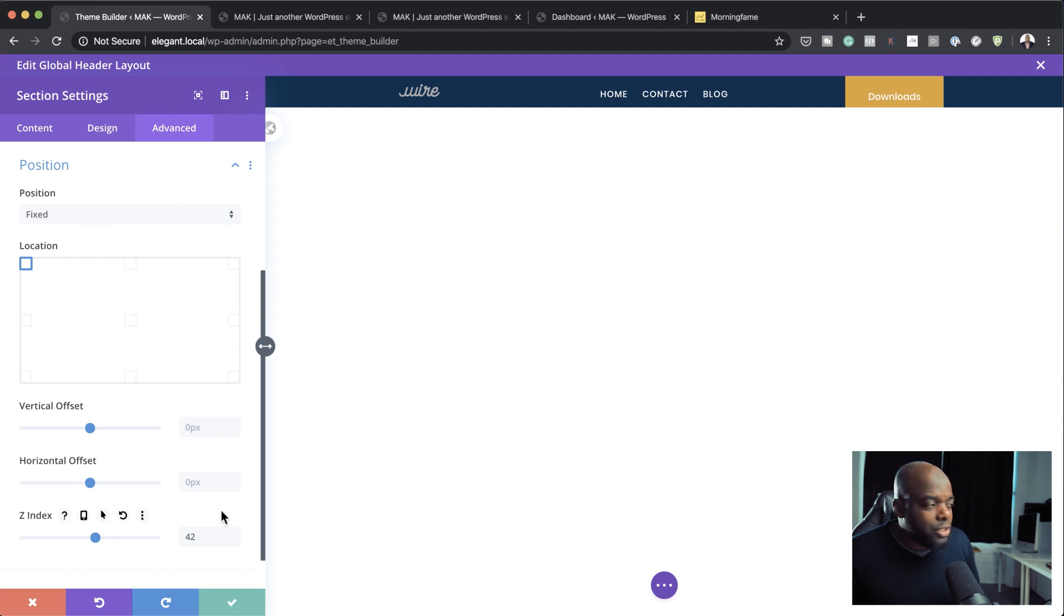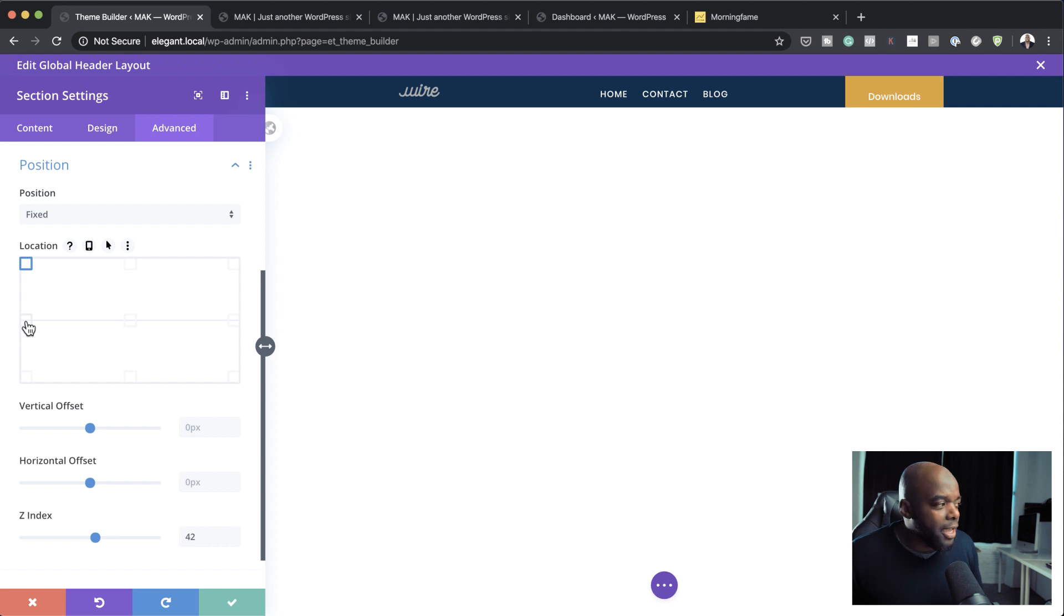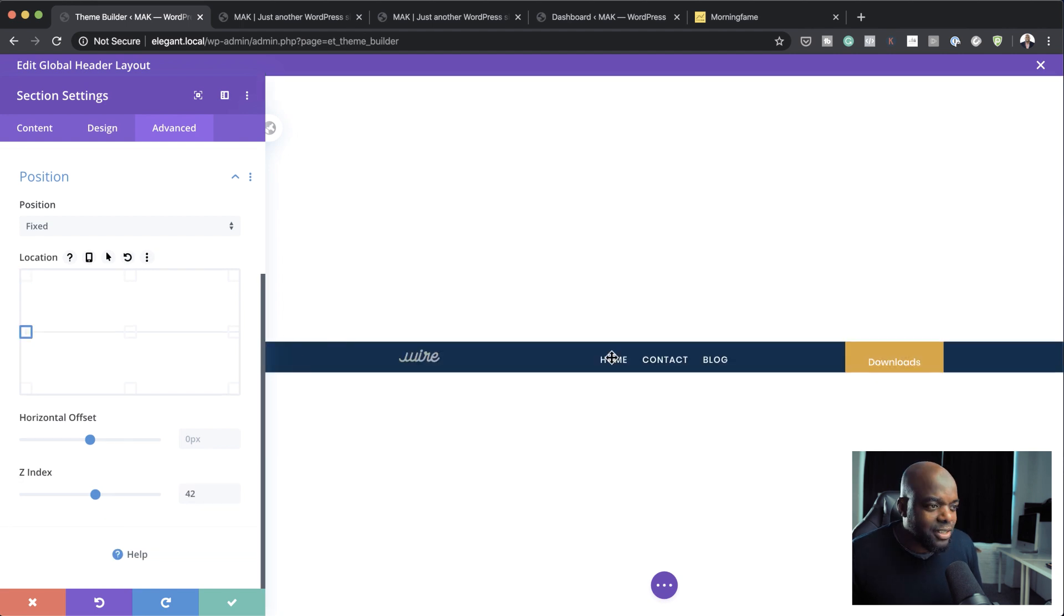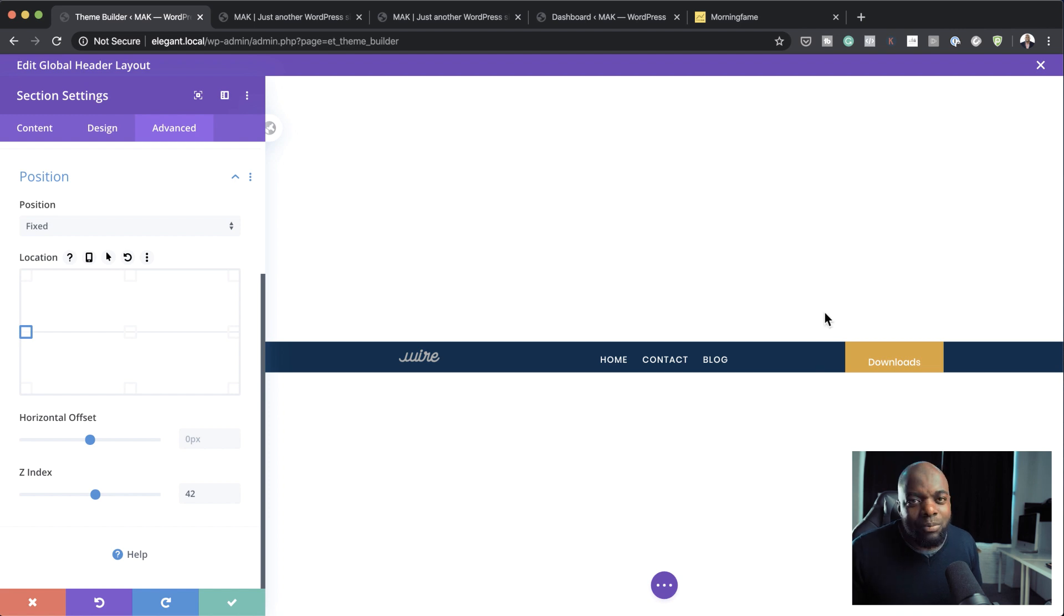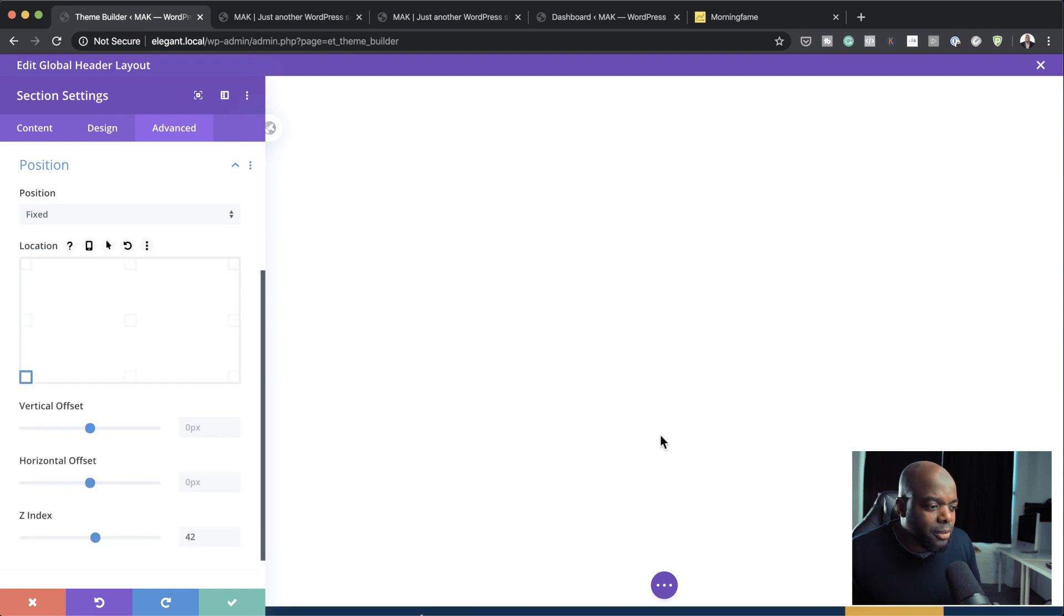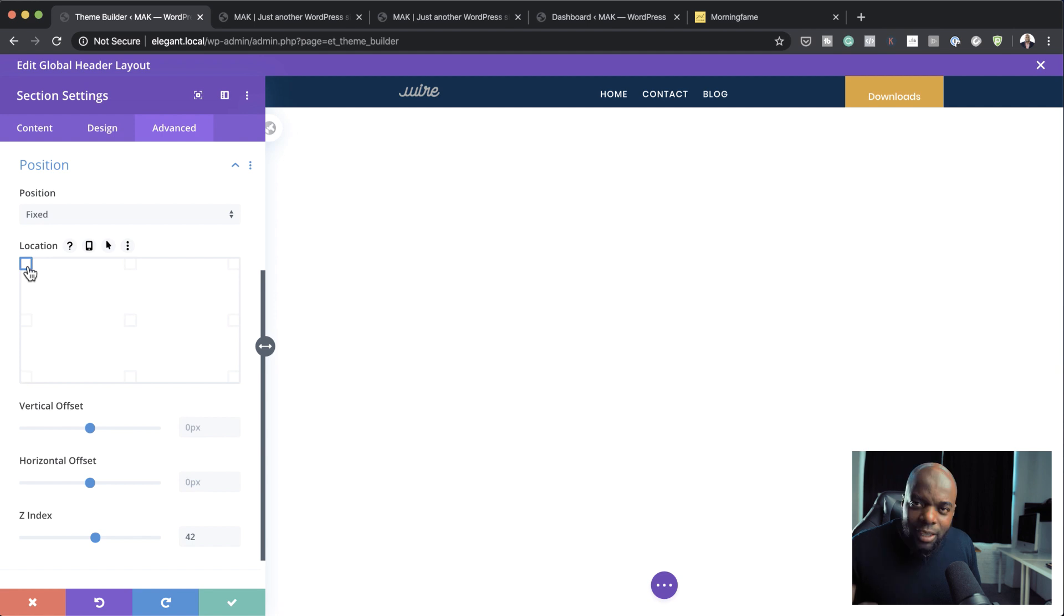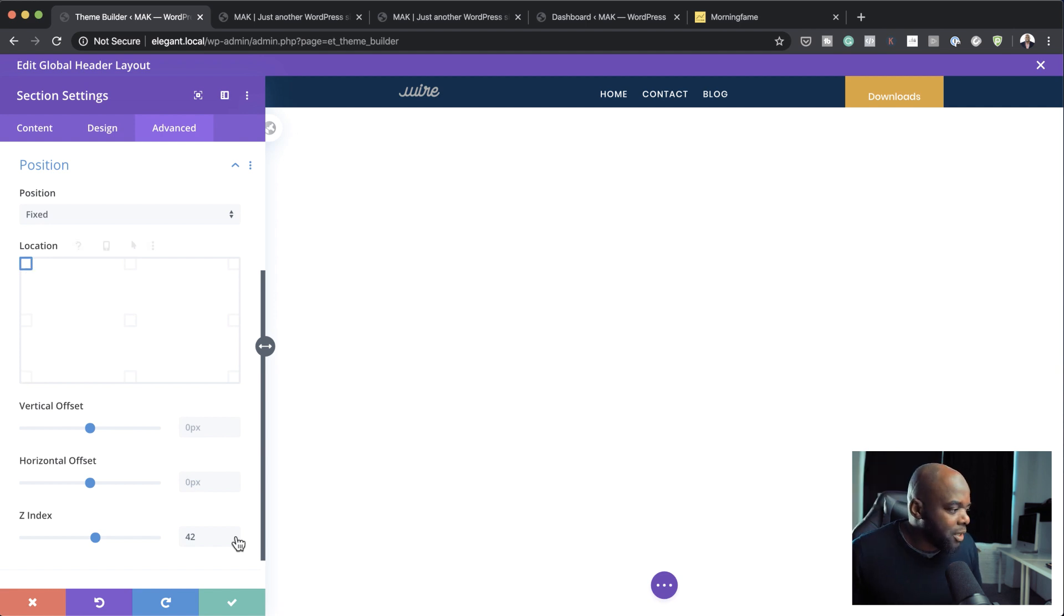But before I do that, I just want to show you that you can actually have this header fixed anywhere on the page. So if you want to have it fixed to the center, you can actually do that. But of course, this won't be really ideal. Or you can have it over here to the footer. But of course, the header needs to be up there on the top.